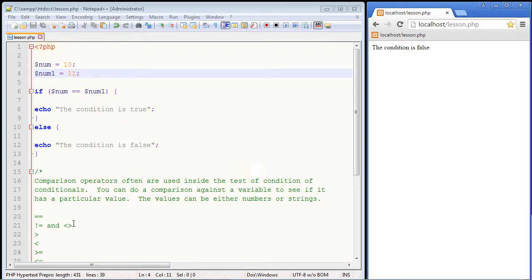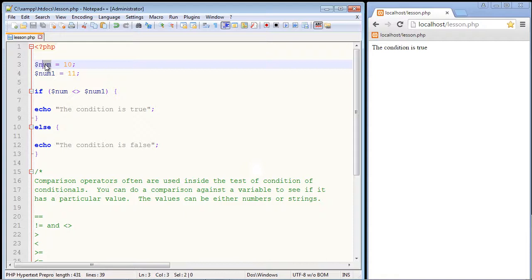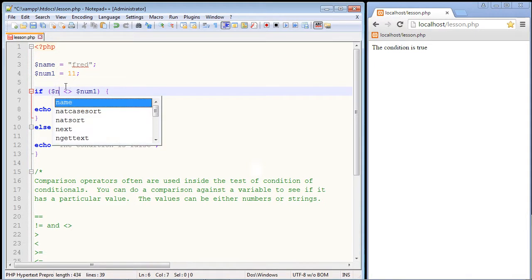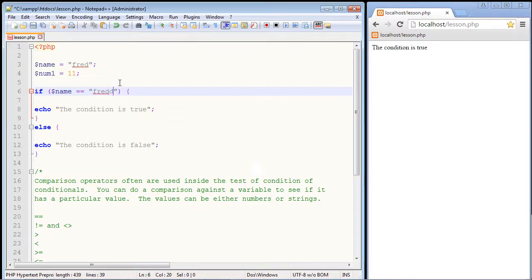Now if we flip it to ask if they are not equal, this should come back as true — and it does, we get 'the condition is true.' We can also test against strings. Let's switch the variable name to 'name' and set it to 'fred', then ask if name equals 'fred' — it comes back true. If we change the string to 'fredd', it comes back false. That is how comparison operators work.